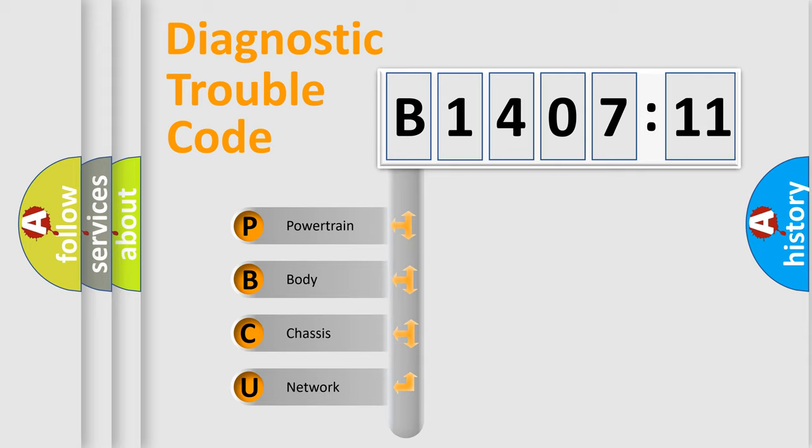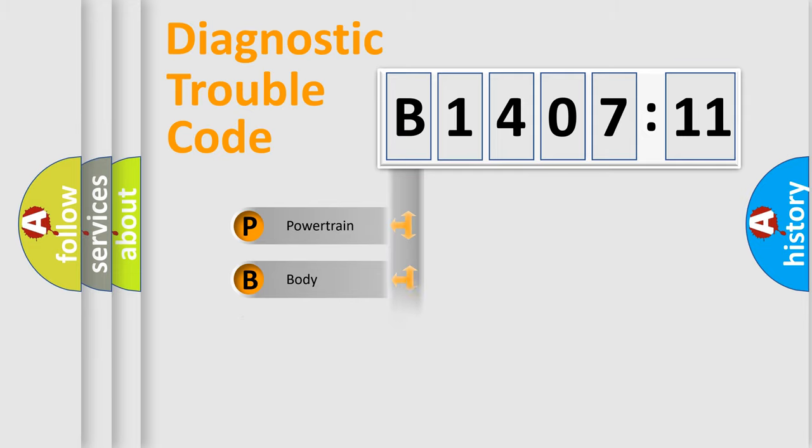We divide the electric system of automobile into four basic units: Powertrain, Body, Chassis, and Network.